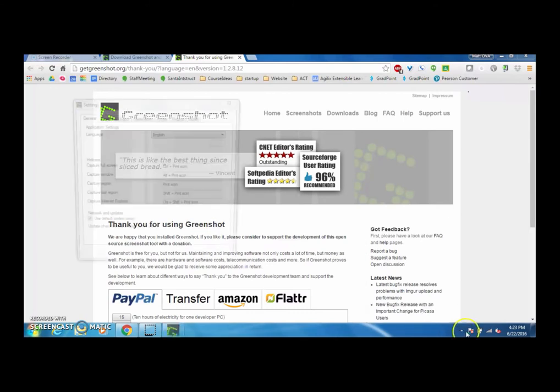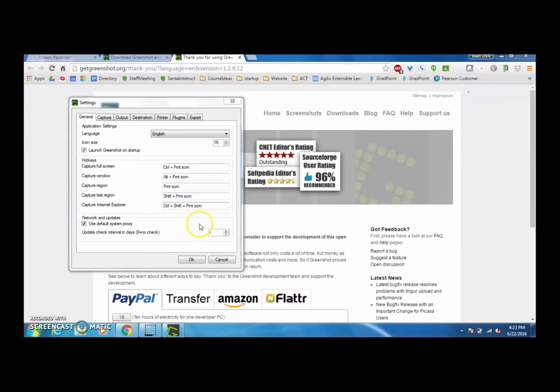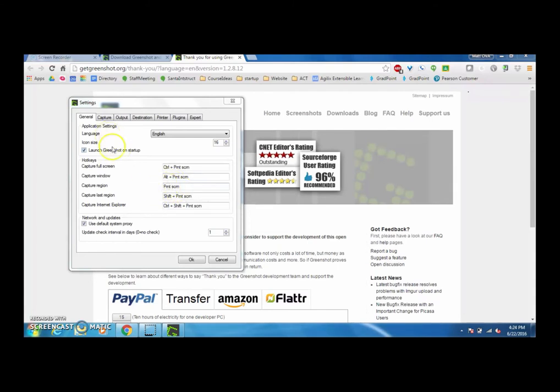The cool thing about GreenShot is you can set it up to use certain hotkeys so that you're able to just take simple screenshots and save those in destinations that you choose. If you want to just capture a region you can press the print screen button and it will give you crosshairs where you'll get to pick the region that you want to take the screenshot of.